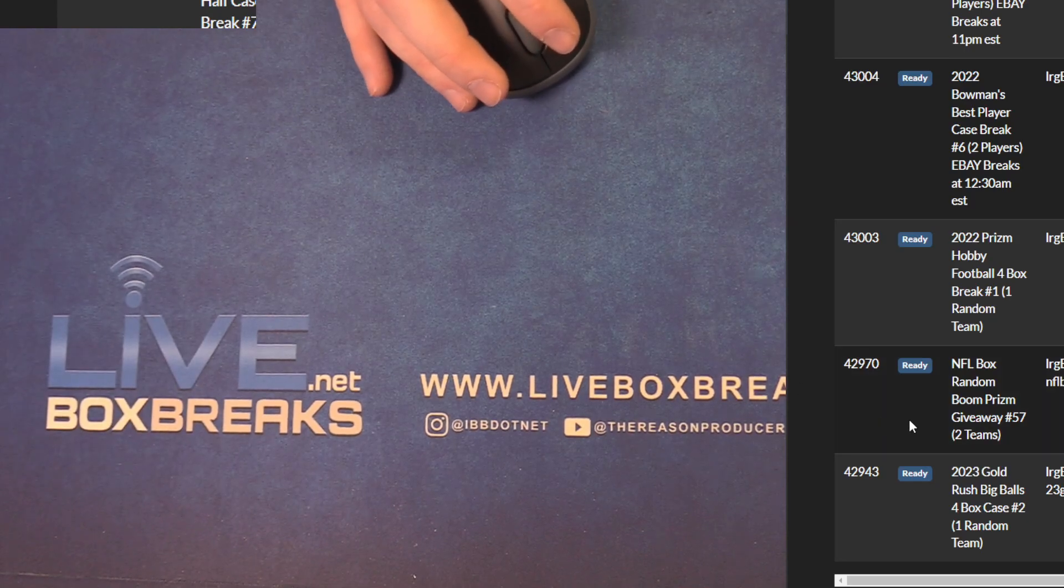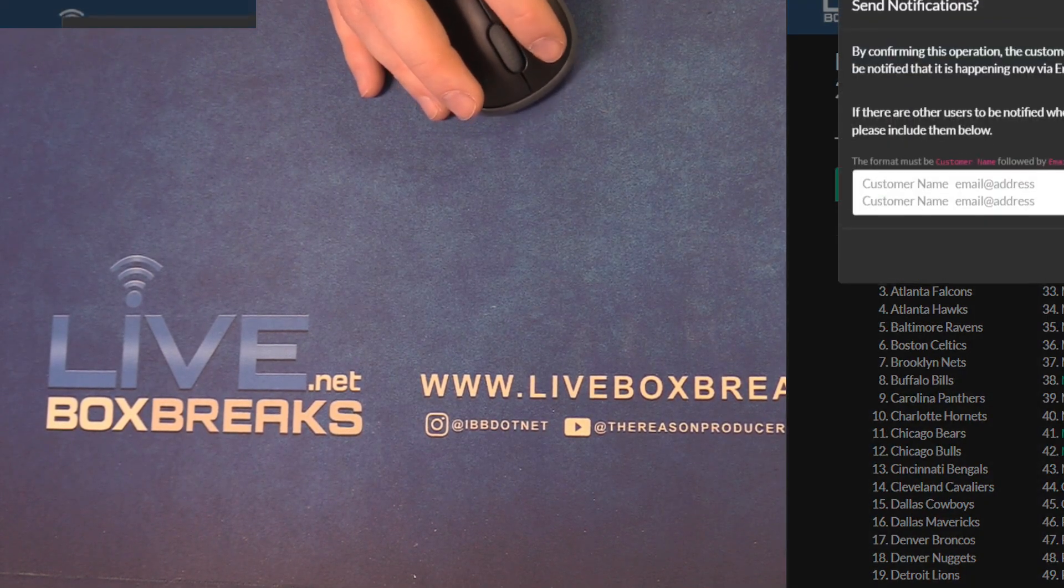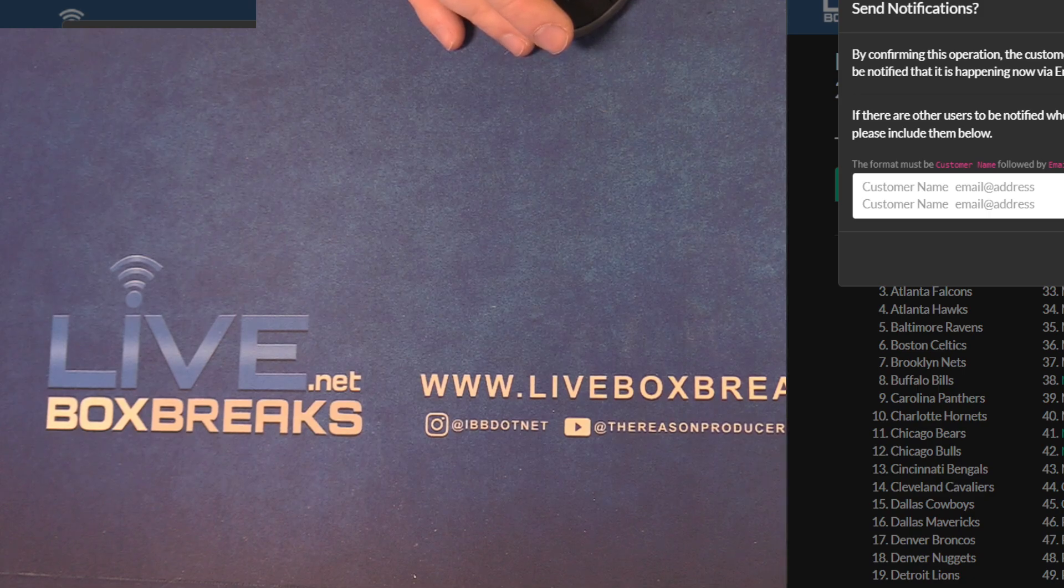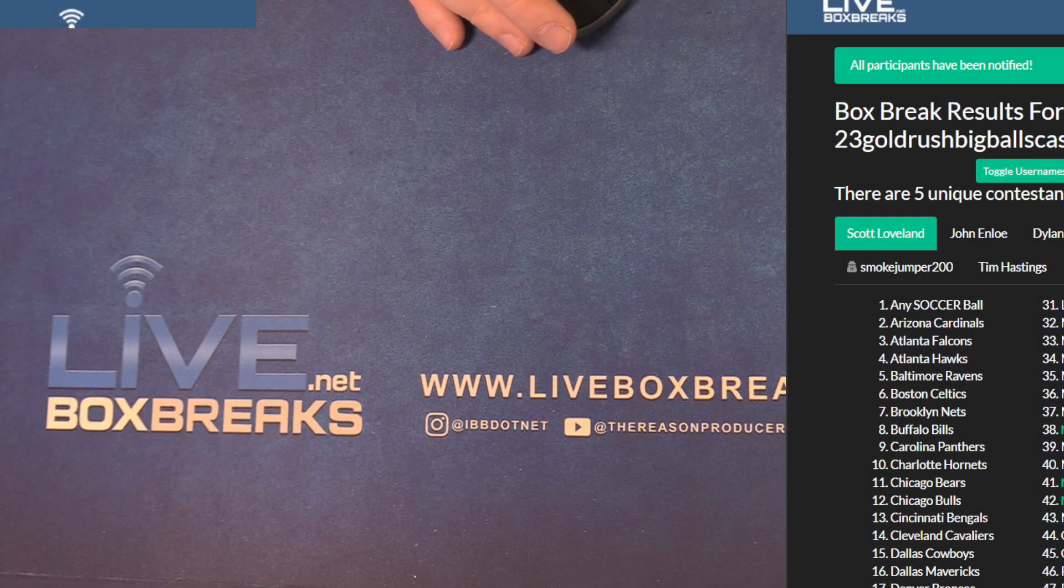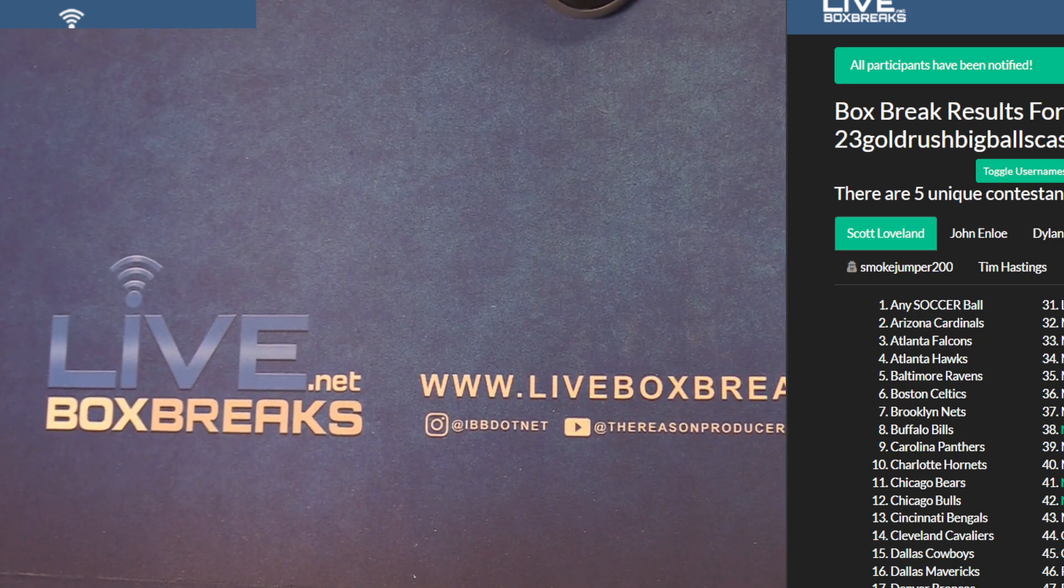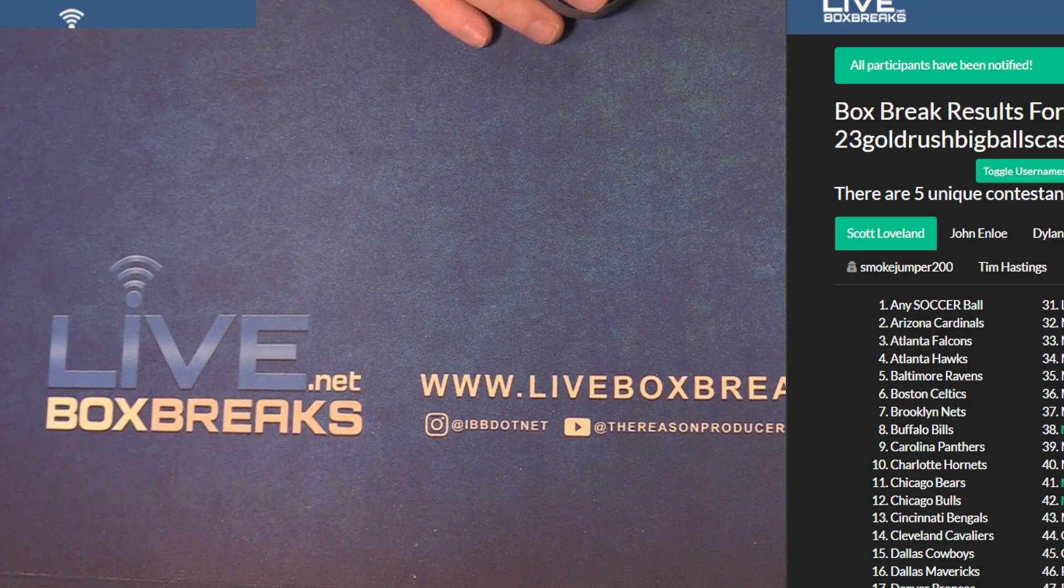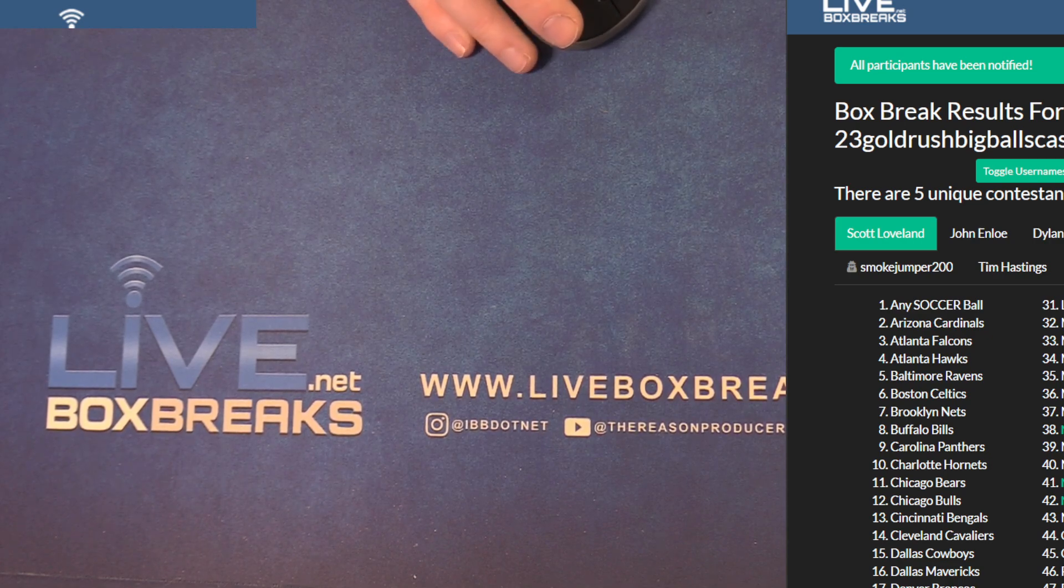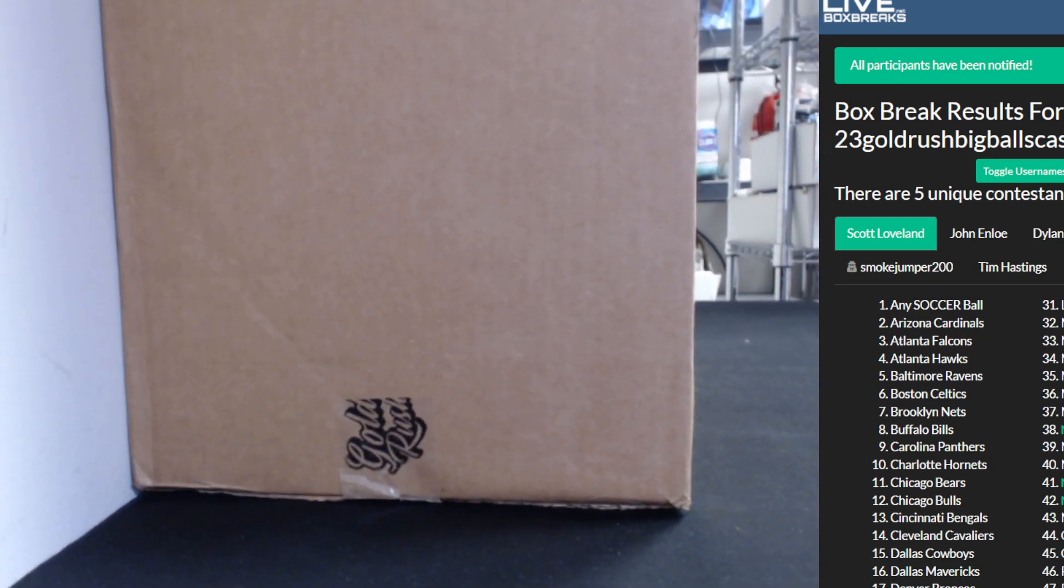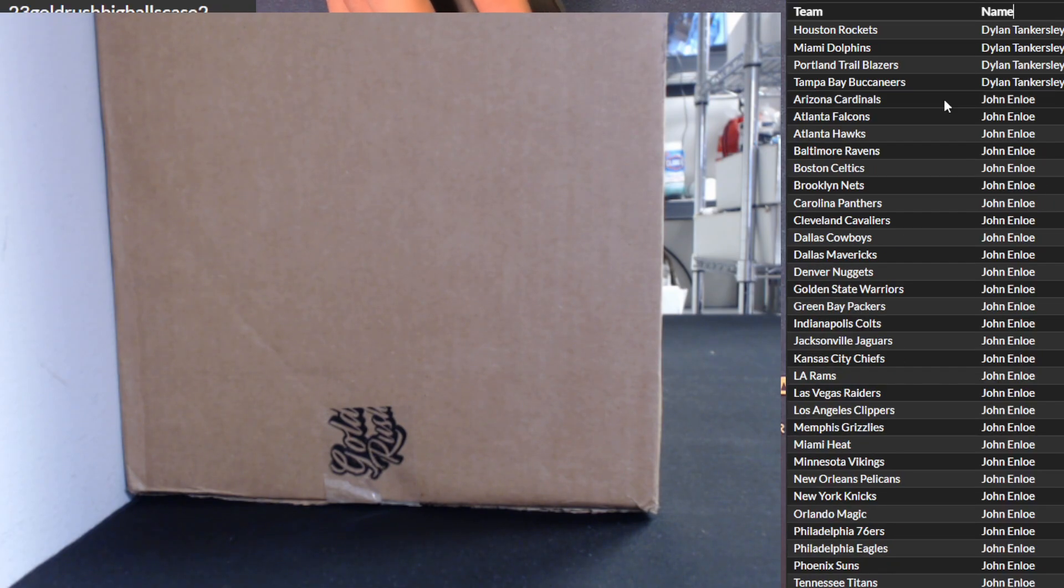For a big balls time, case number two. Here are your teams.